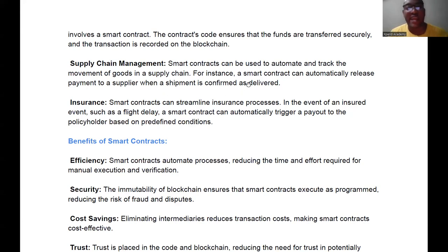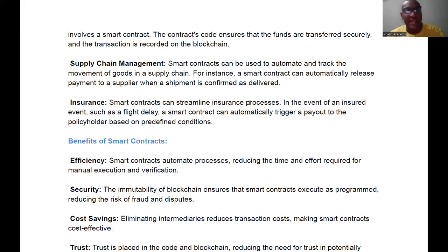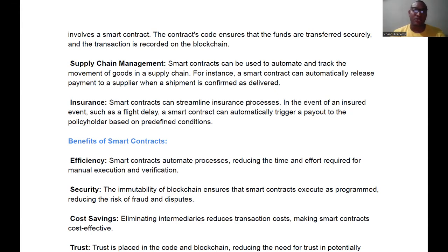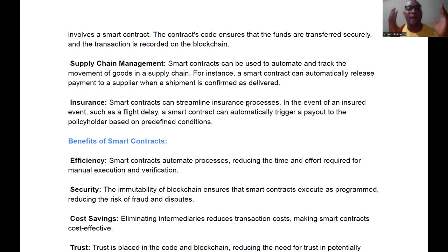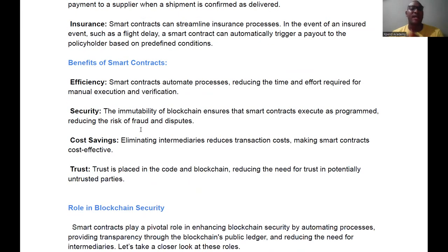Another use case is insurance. Smart contracts can streamline insurance processes. In the event of an insured event such as a flight delay or car accident, a smart contract can automatically trigger a payout to the policyholder based on predefined conditions. For instance, if a flight delay is detected and you haven't traveled when you ought to have, it can automatically refund your money so you can book a new flight. All of this is possible on the blockchain.